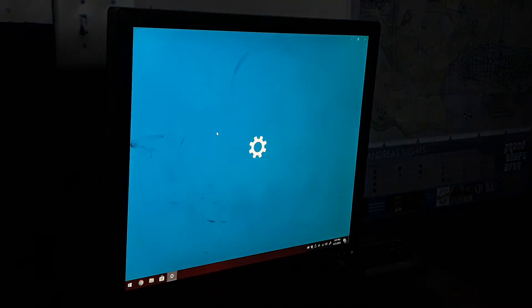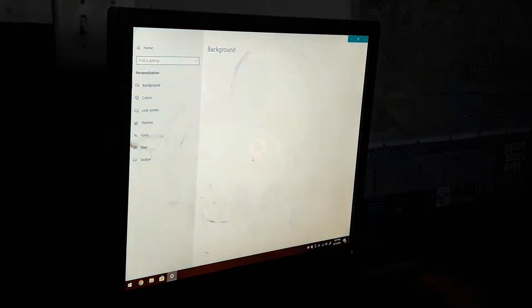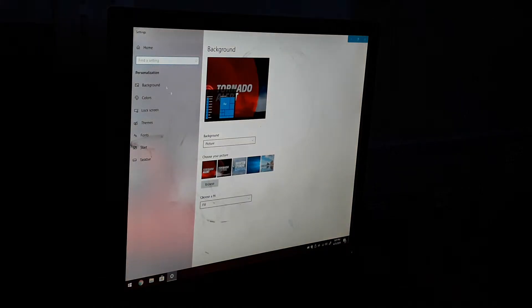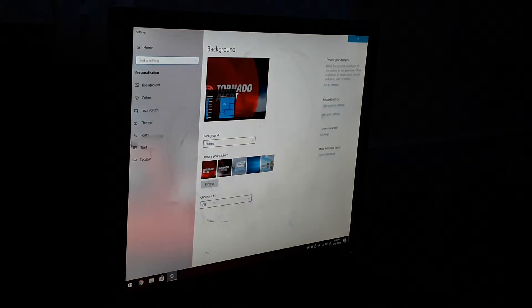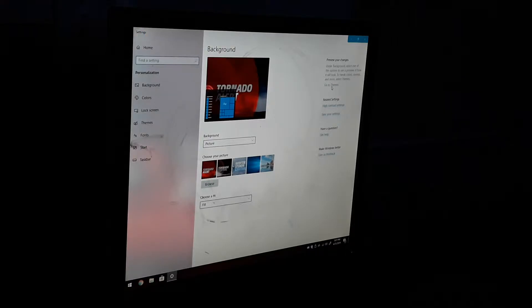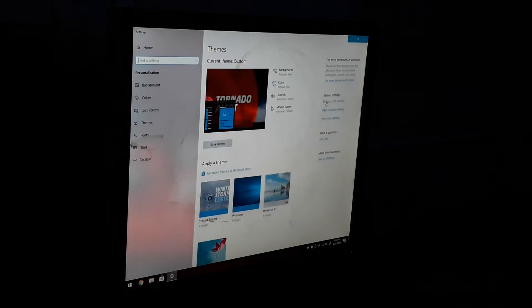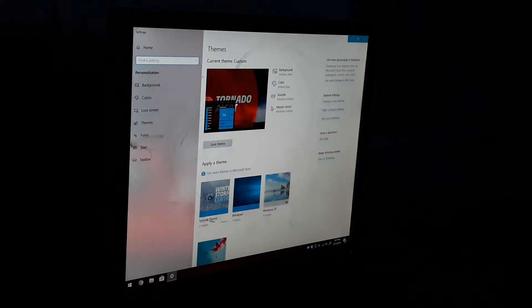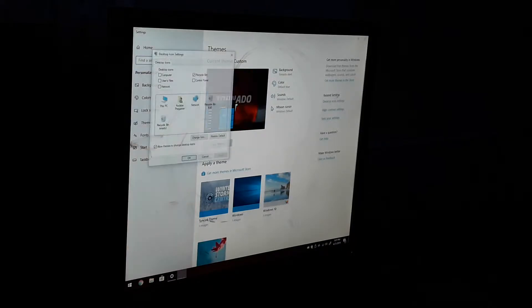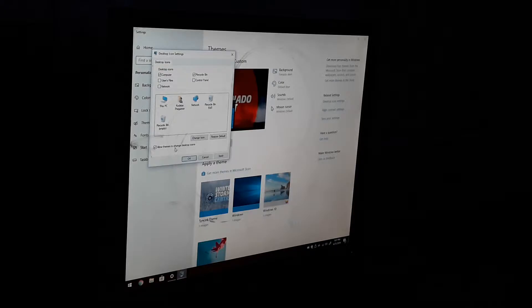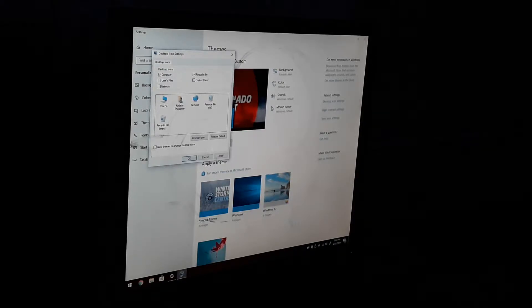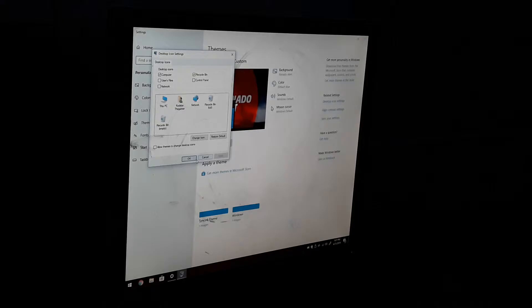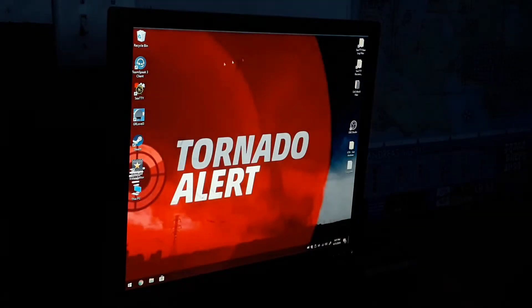It's going to bring you to this window, and then you're going to go to Themes and then Desktop Icon Settings. Then hit My Computer and I'm not going to allow things to change the icons. I'm going to hit Apply and hit OK.